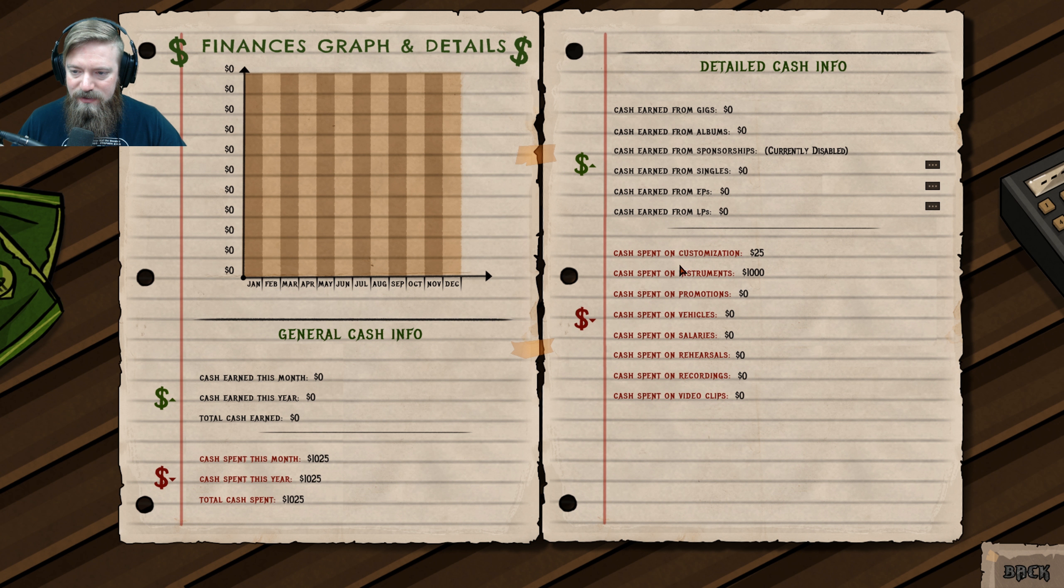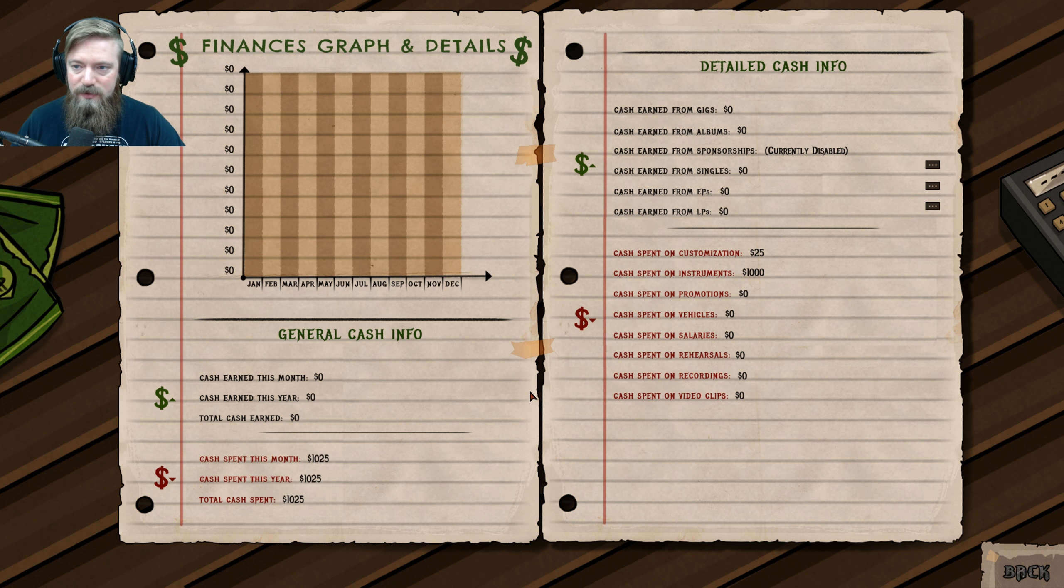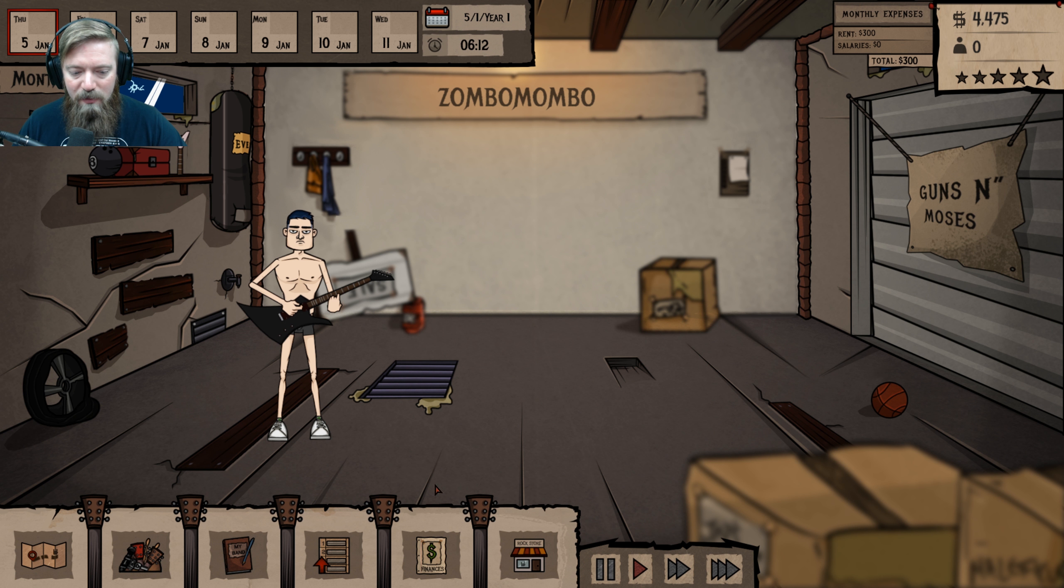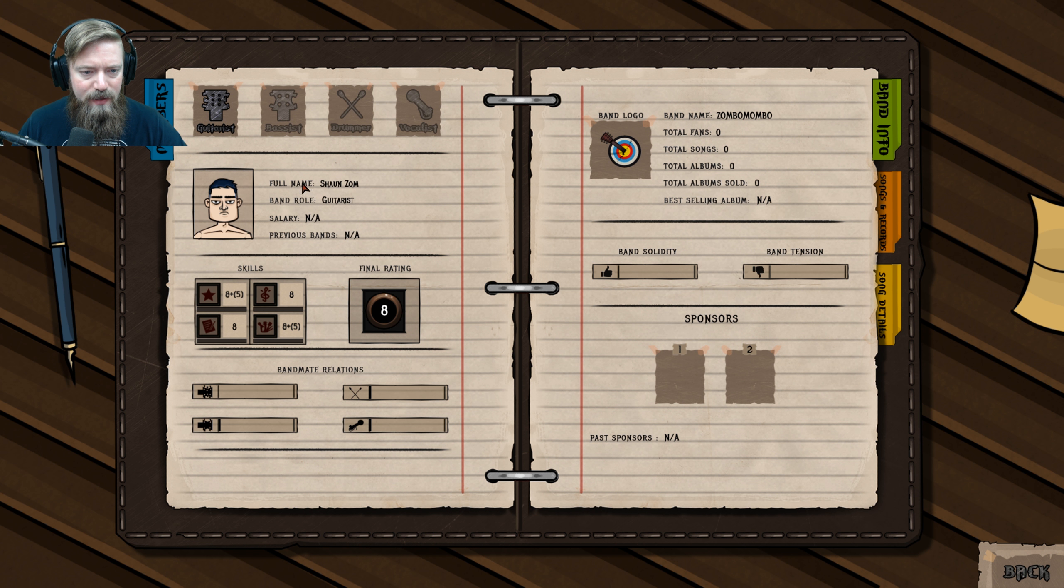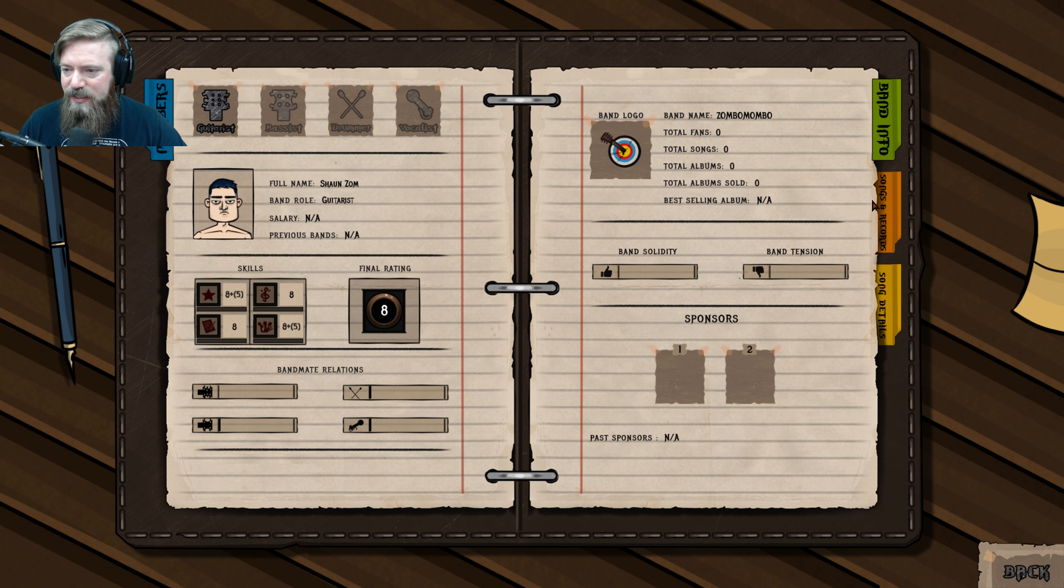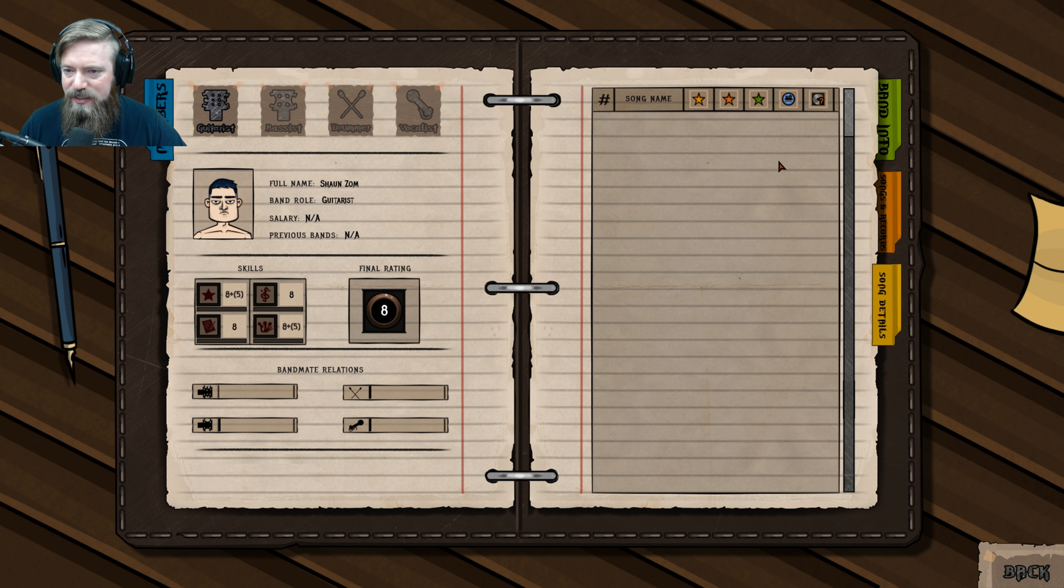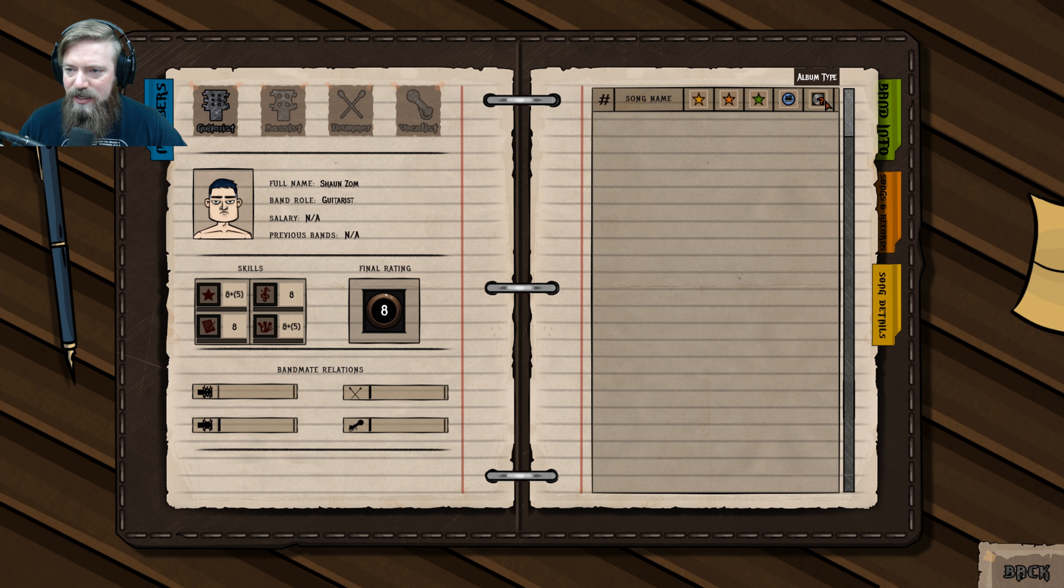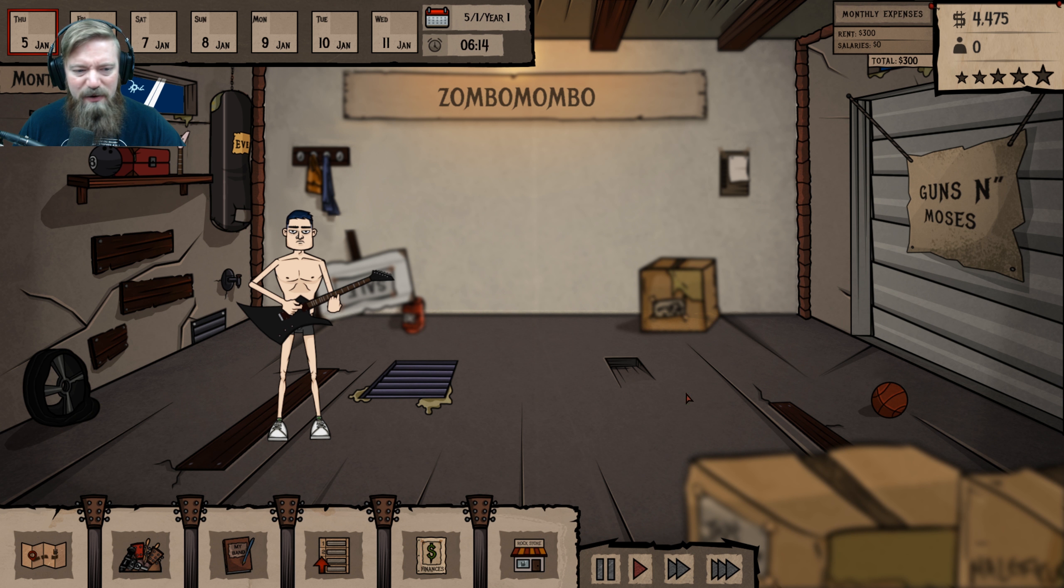Finances. Back. Got to remember to do that. All right. My band. Solidarity. Songs of Records. Song Details. Video Clips. All right. Cool. How do I get started? Practice Skills. Let's practice some skills. Practice is practicing the instrument. All right. How do I get a new band member?